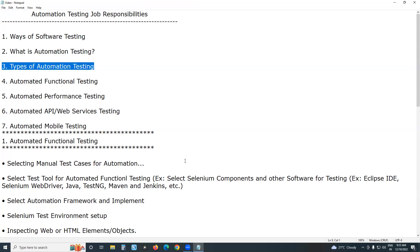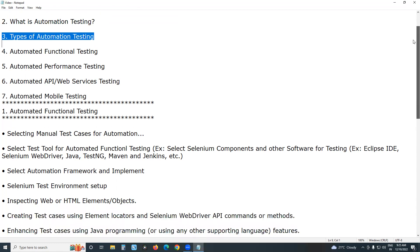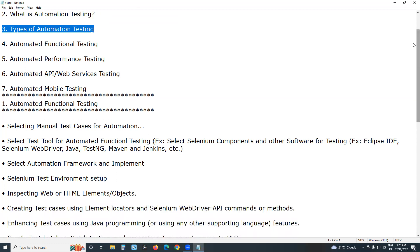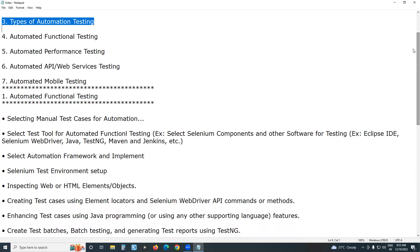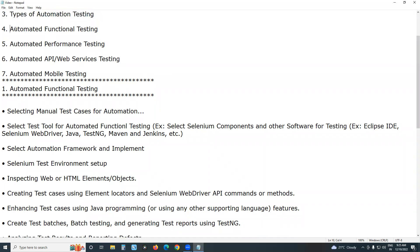Types of automation testing: we have different types, not a single type. One is automated functional testing, another is automated performance testing, automated API or web services testing, and automated mobile testing, etc. Among these, functional testing has nearly 65% market share, while all remaining types are below 35%. So focus more on automated functional testing.